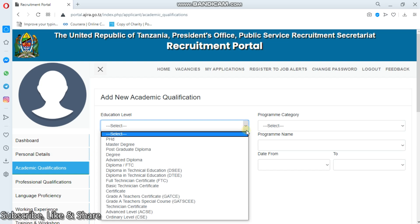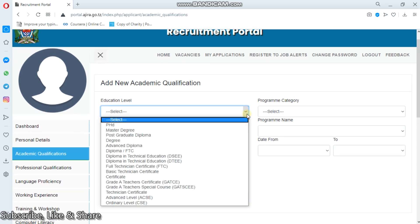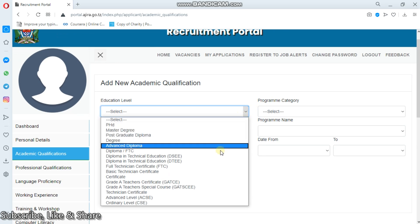From here, simply select your education level. But guys, this video and these steps are only for reference. You are to put the education levels which are precise - that means the levels which are true, or rather exactly the same as your qualification.